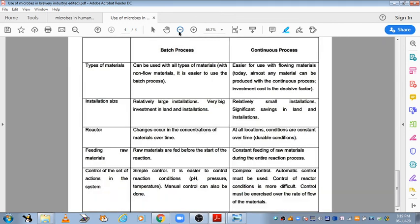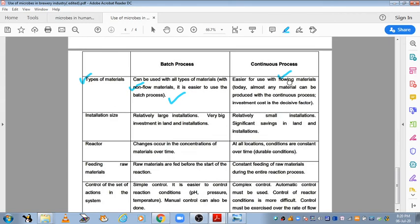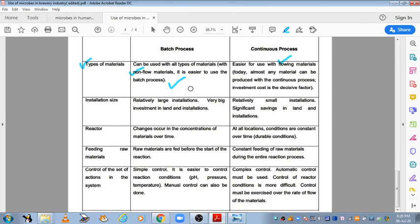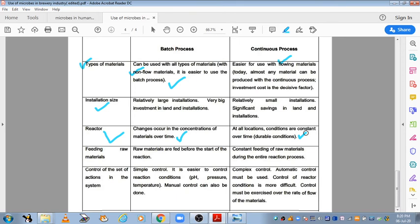Yahan pe main aapko differences bataana chahungi dono mein. Type of material: batch process mein it can be used for all types of material jo ki flow nahi ho sakte, aur yeh batch process mein easily ho jaate hain. Continuous mein jo flowing material hai unko hum zyaadatar use karte hain taaki woh ek se doosre mein easily transfer ho paaye. Installation size: batch wale kaafi large installation hoti hain, kaafi badi investment aur land chahiye. Continuous wale kaafi chote-chote installations hoti hain jo land aur installation ko save kar leta hai.